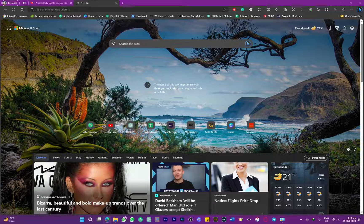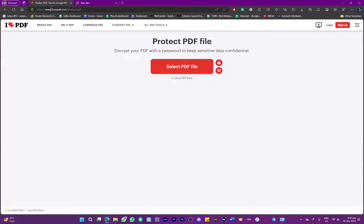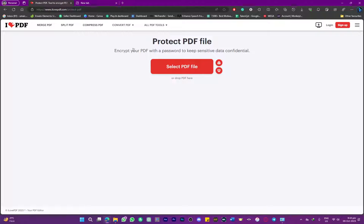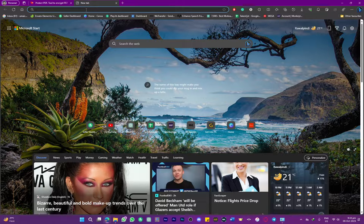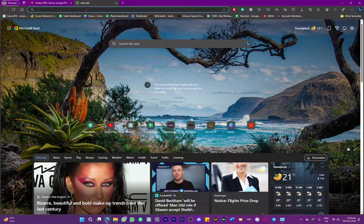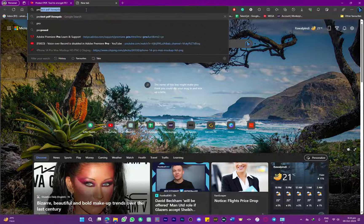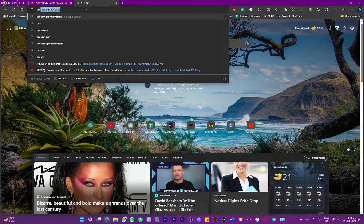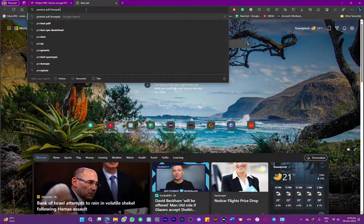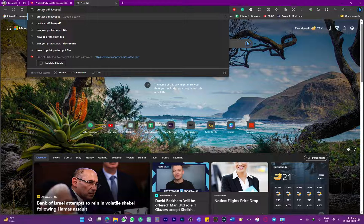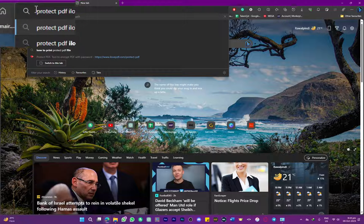First, you're going to head over to this website called ilovepdf, where you have the option to protect PDF files. If you cannot find this website, you can simply search for 'protect pdf ilovepdf'.